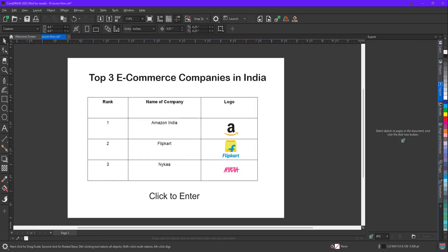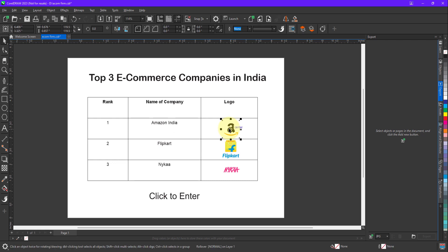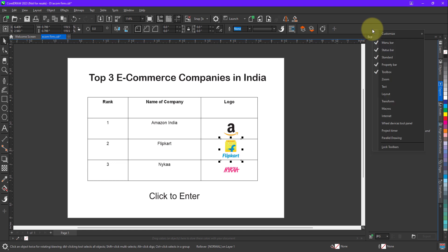So in this file, when I click on the logo of Amazon or any other logo, can you see you cannot see the hyperlink, you cannot see which website I have assigned to this. So to view the website name, we need to right-click on the property bar. There's an option called Internet. When we enable the Internet option, you will see a dedicated menu for Internet.